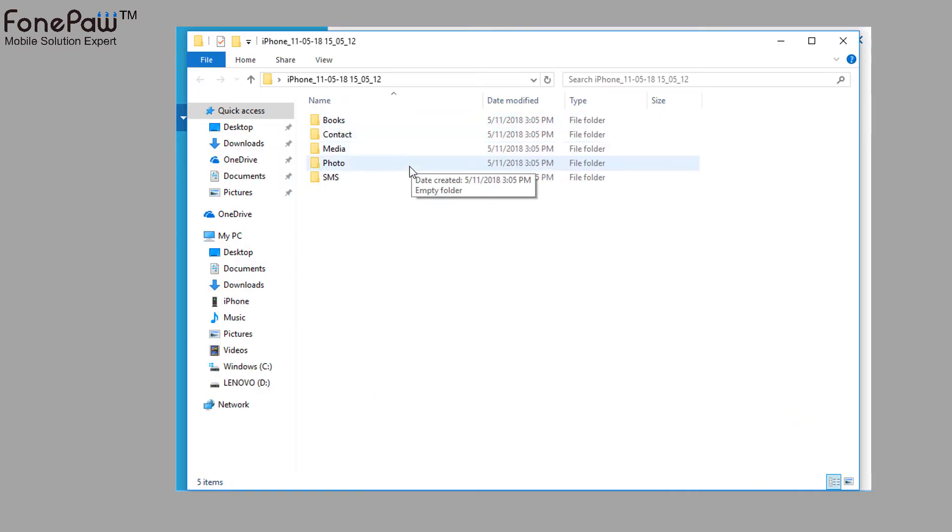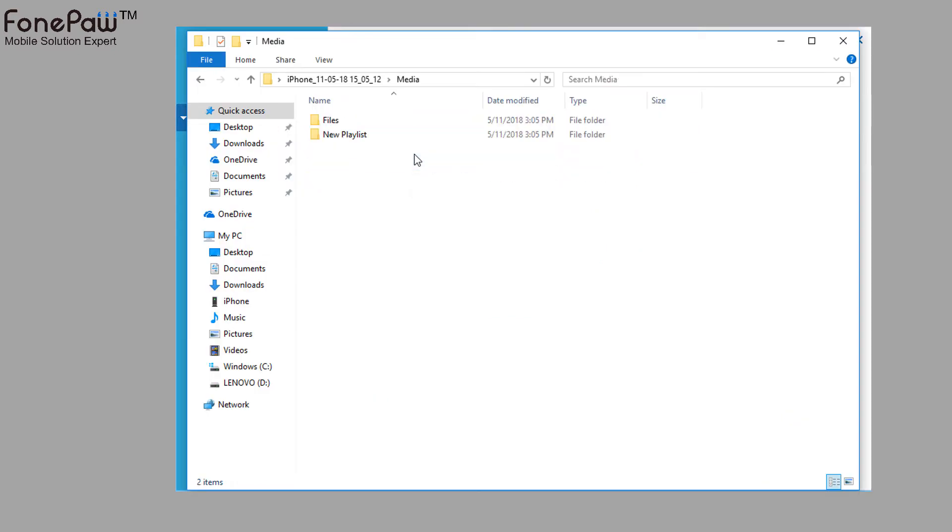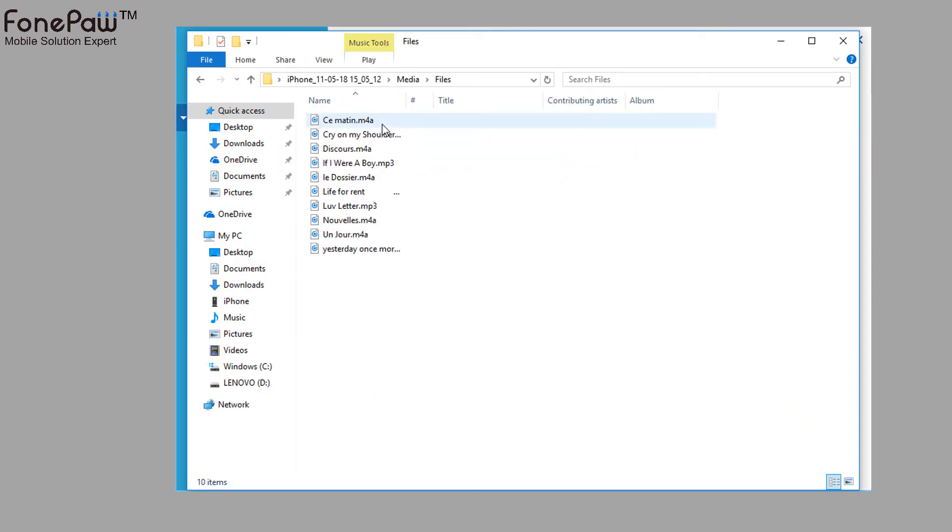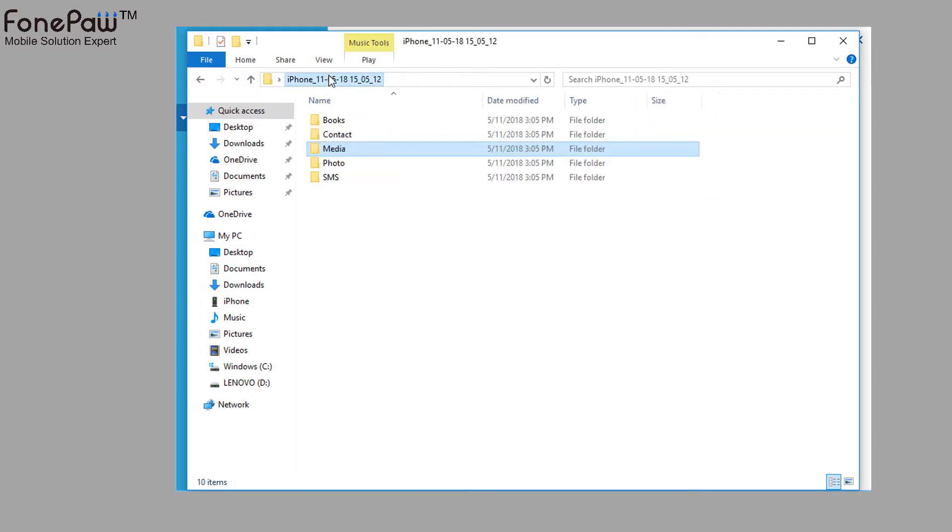As you can see, it will backup files like exporting files. You can view the text and photos on your computer directly.